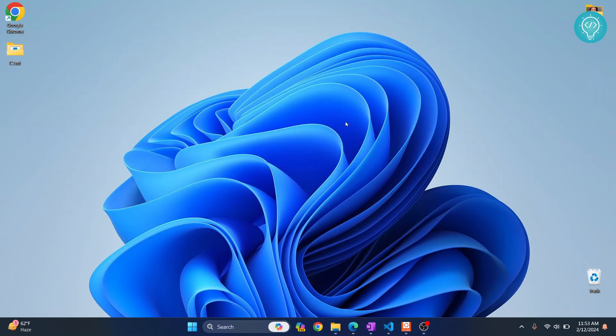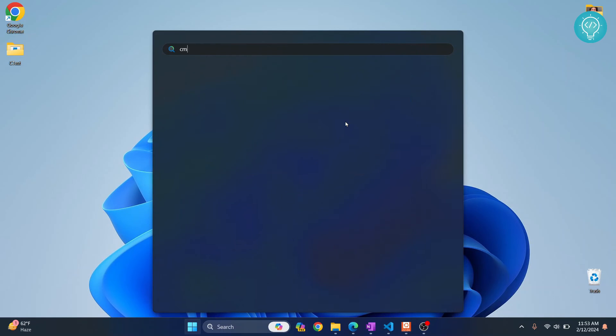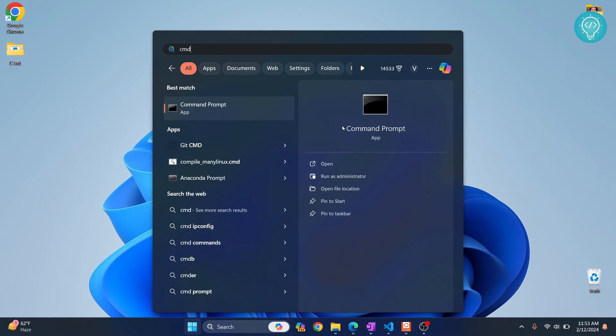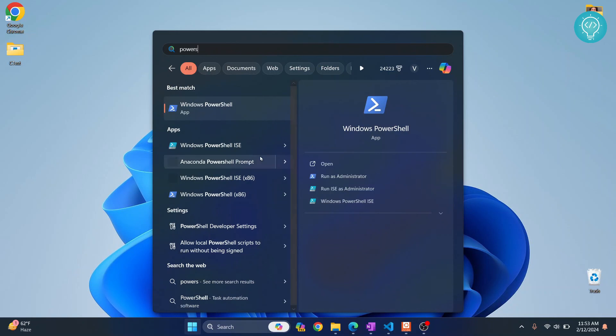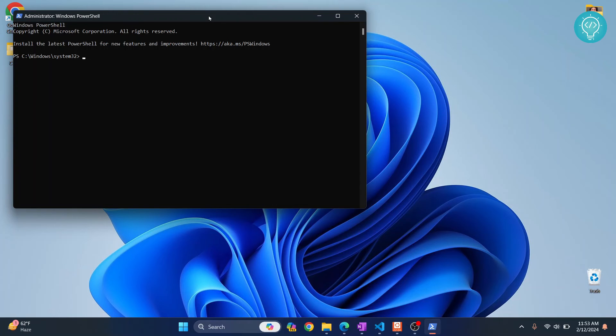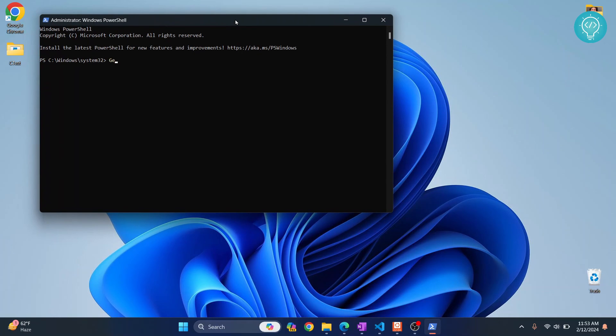For that you can press your Windows key, type PowerShell and click on Run as Administrator. Here you just type get physical disk and enter.